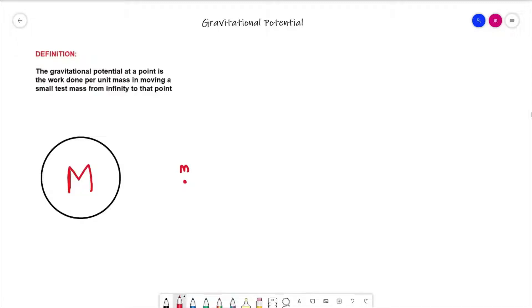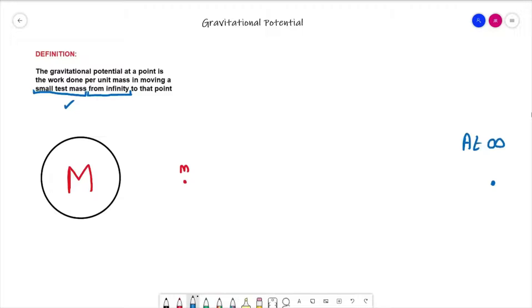Let's go further away and look at the 'from infinity' part of the definition. We're moving a small test mass — we're happy with the idea of a small test mass from a couple of videos ago. Let's have a look at the 'from infinity' bit: let's come all the way out to infinity and still have that small test mass. What's significant about infinity? Let's go back to the first video of this topic and remind ourselves of Newton's gravitational law.